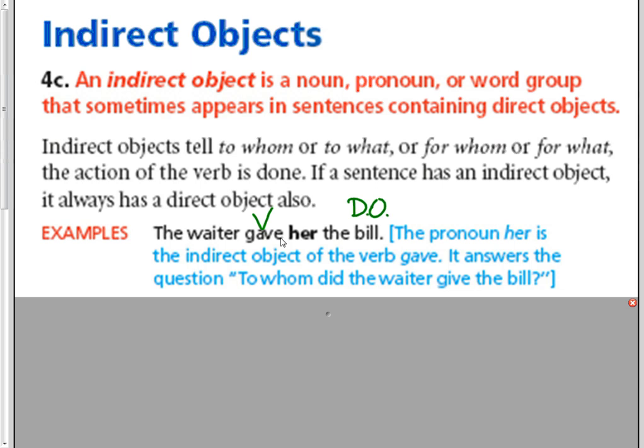Then we say, to whom or for whom did the waiter give that bill? And it's her. So her is our indirect object. Notice a few things. It's going to be in the middle between the verb and the direct object. Also, it's a person, and it will never be in a prepositional phrase.